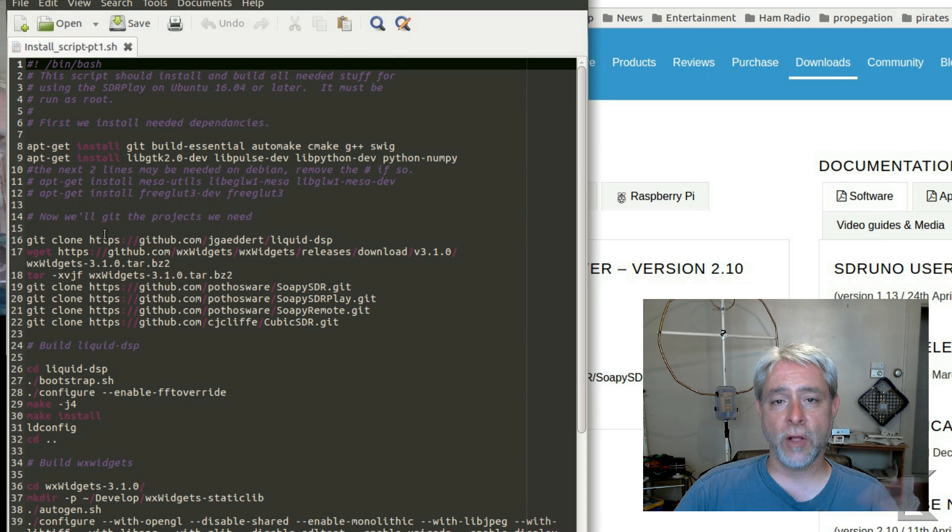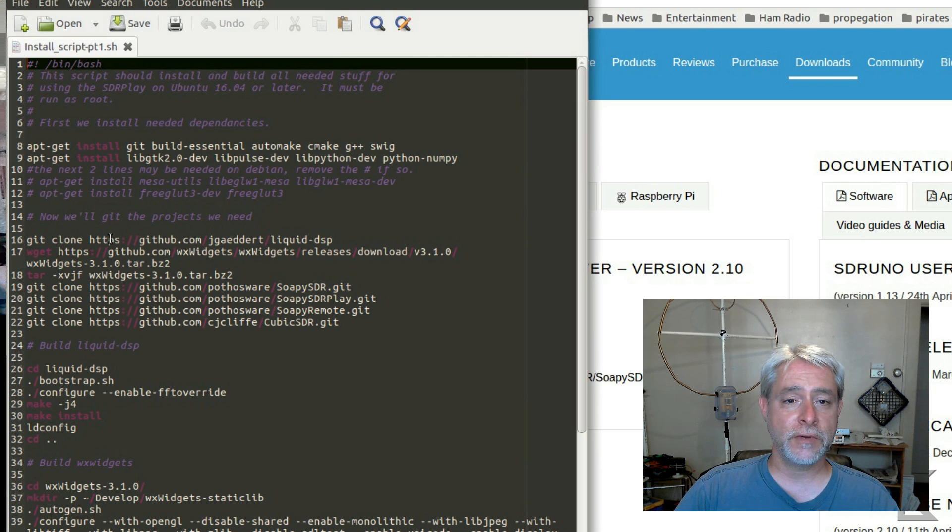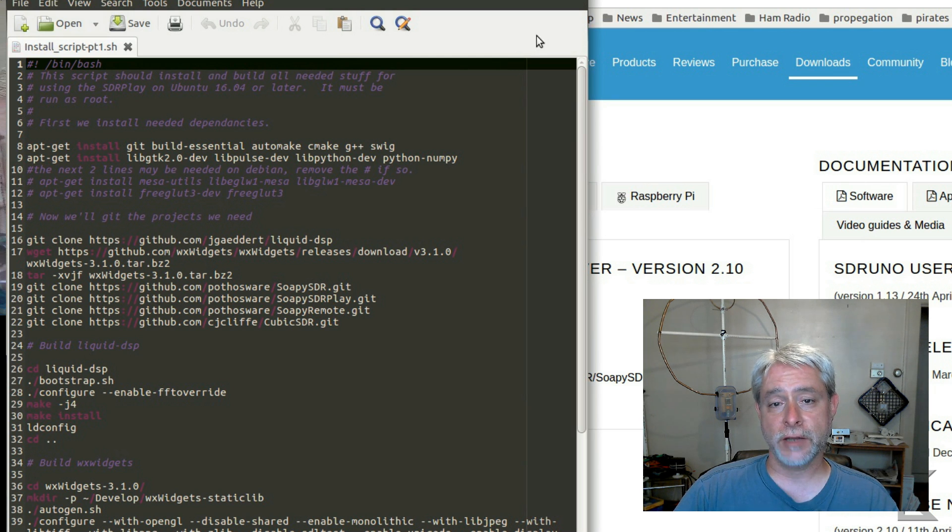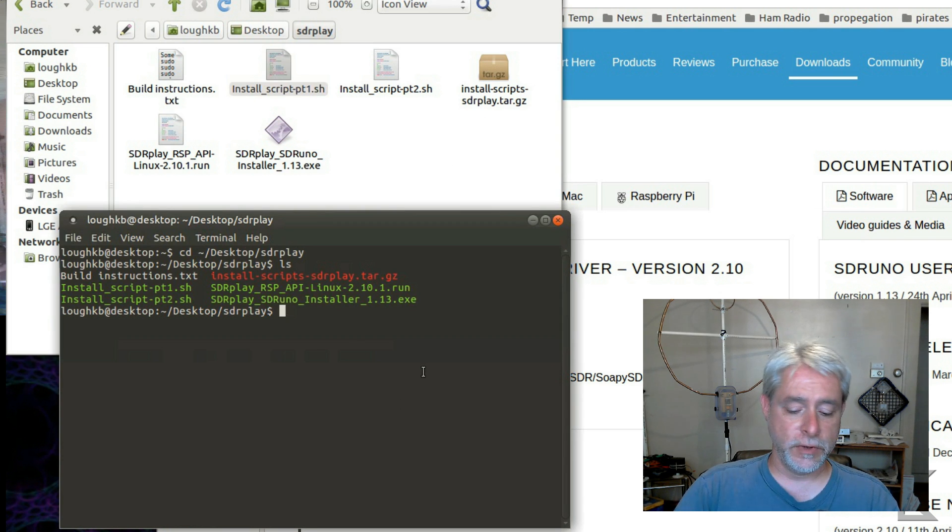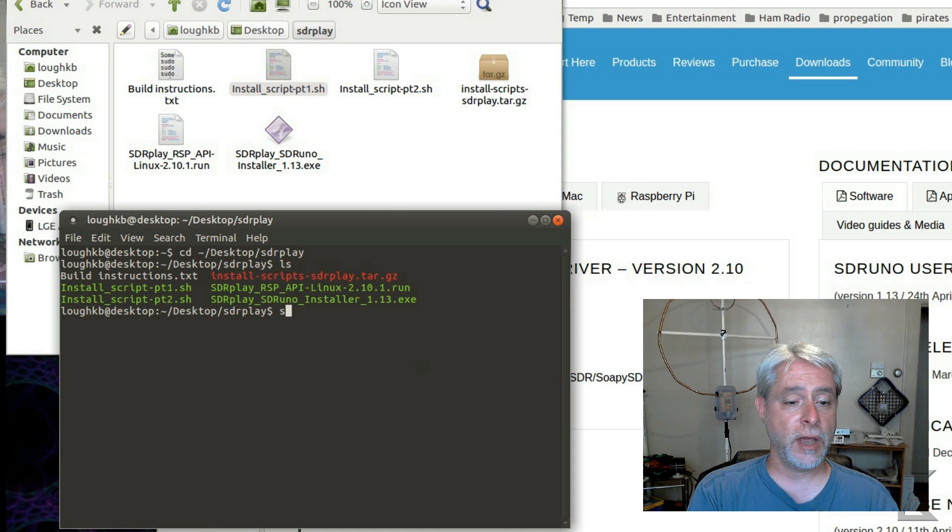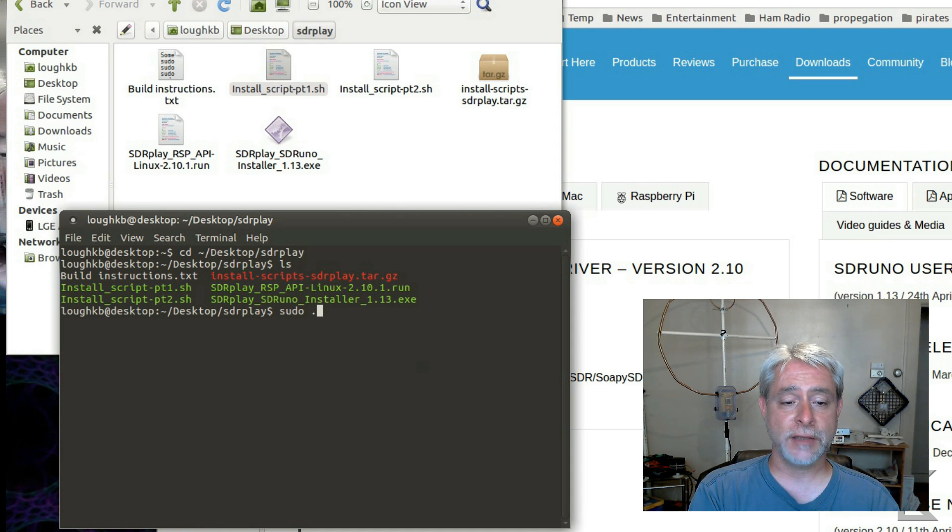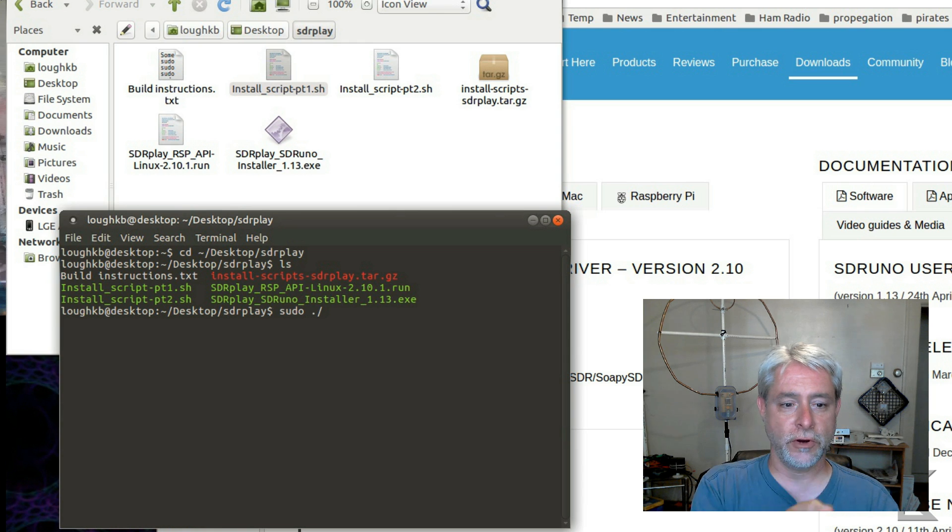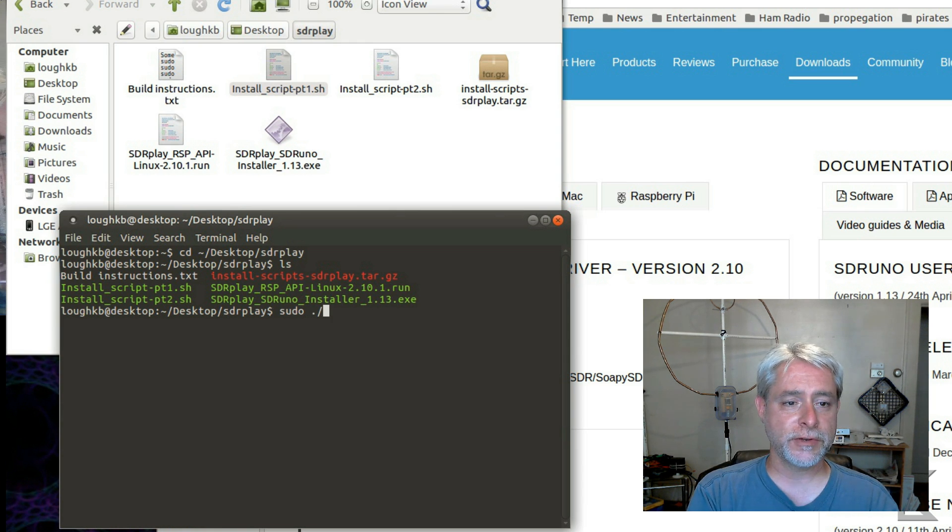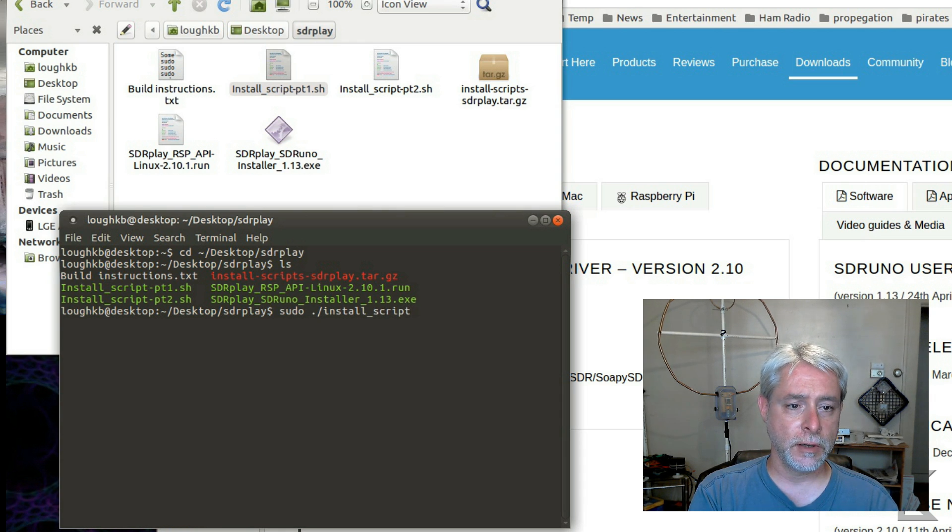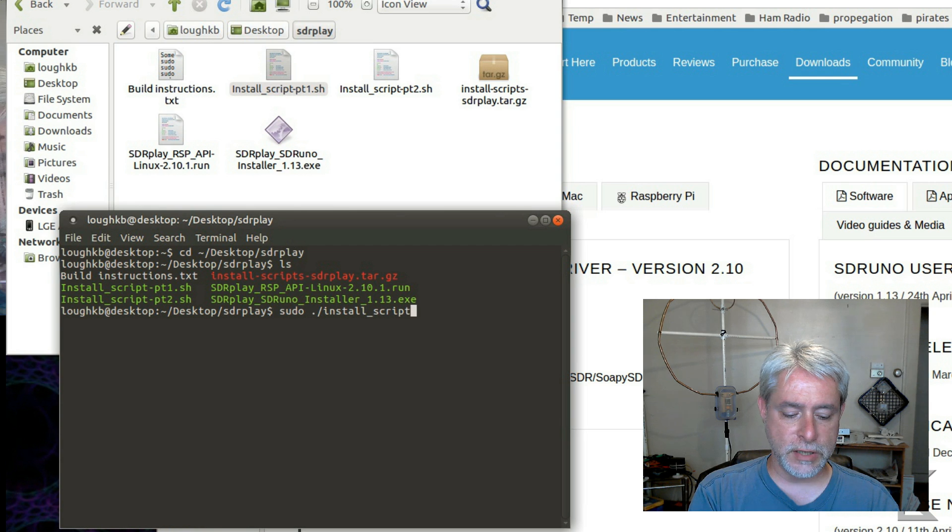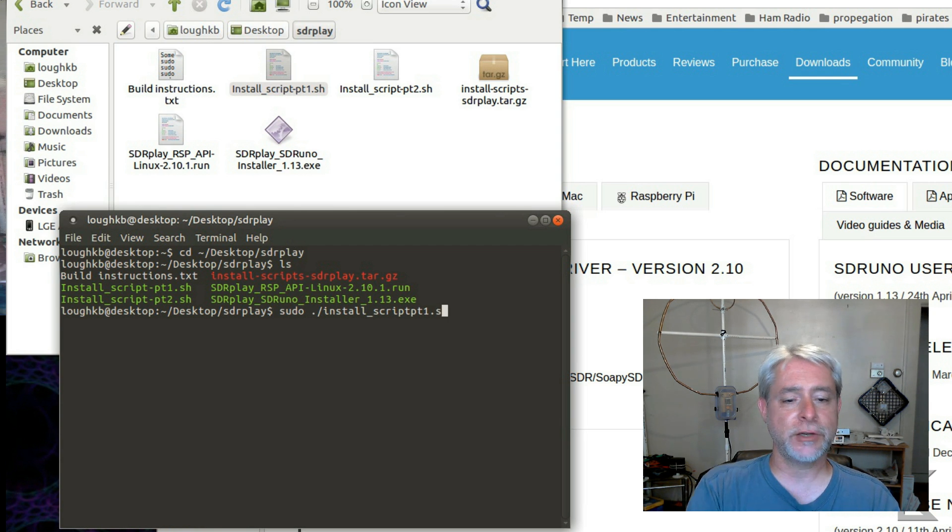So all you have to do is run the script. It's going to handle the rest. I tried to make it easy for you. So you're in this window. What you would do is you would, to run it as root, S-U-D-O dot slash, which means the current directory, and then the name of the script, install underscore script P-T-1 dot S-H.